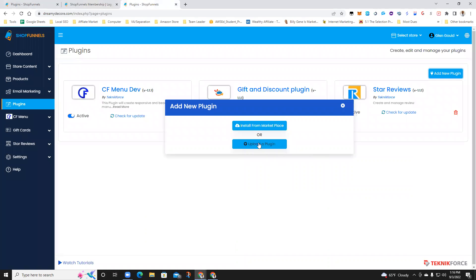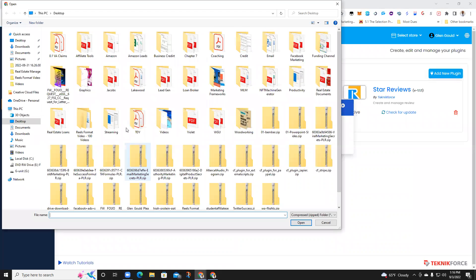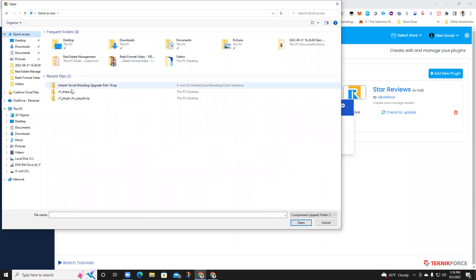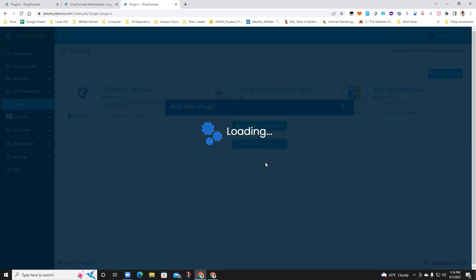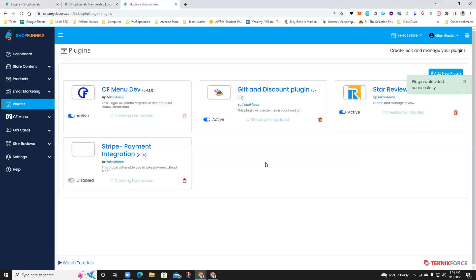So basically you go to upload a plugin. You find the plugin that you downloaded, which is Stripe, and it's going to install the plugin.